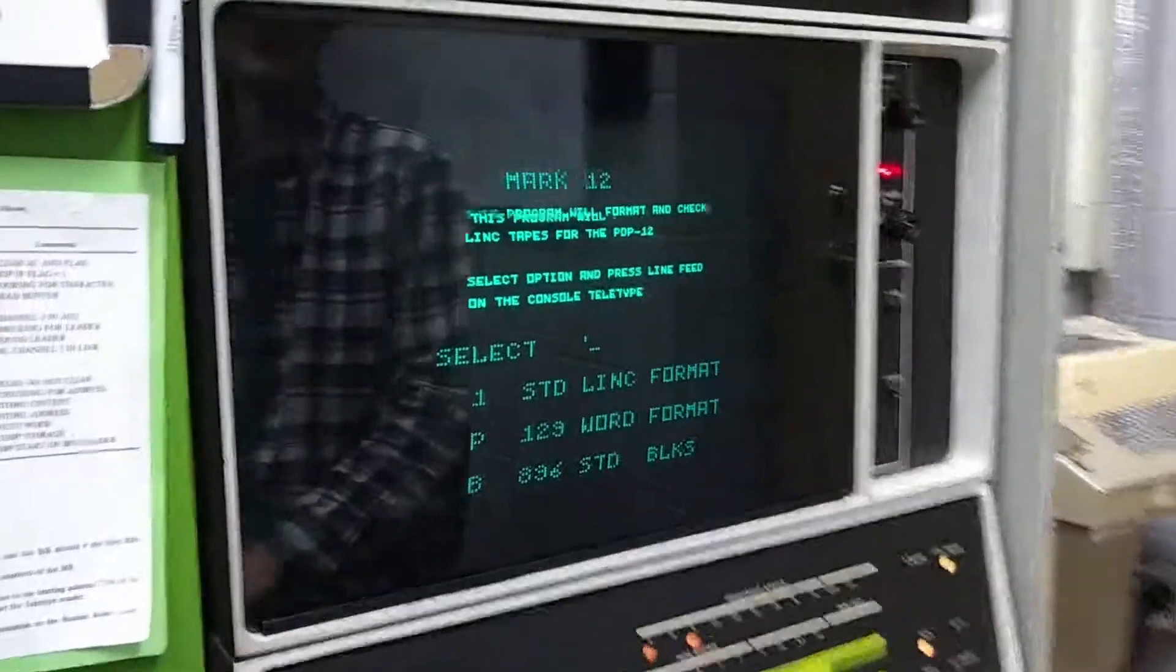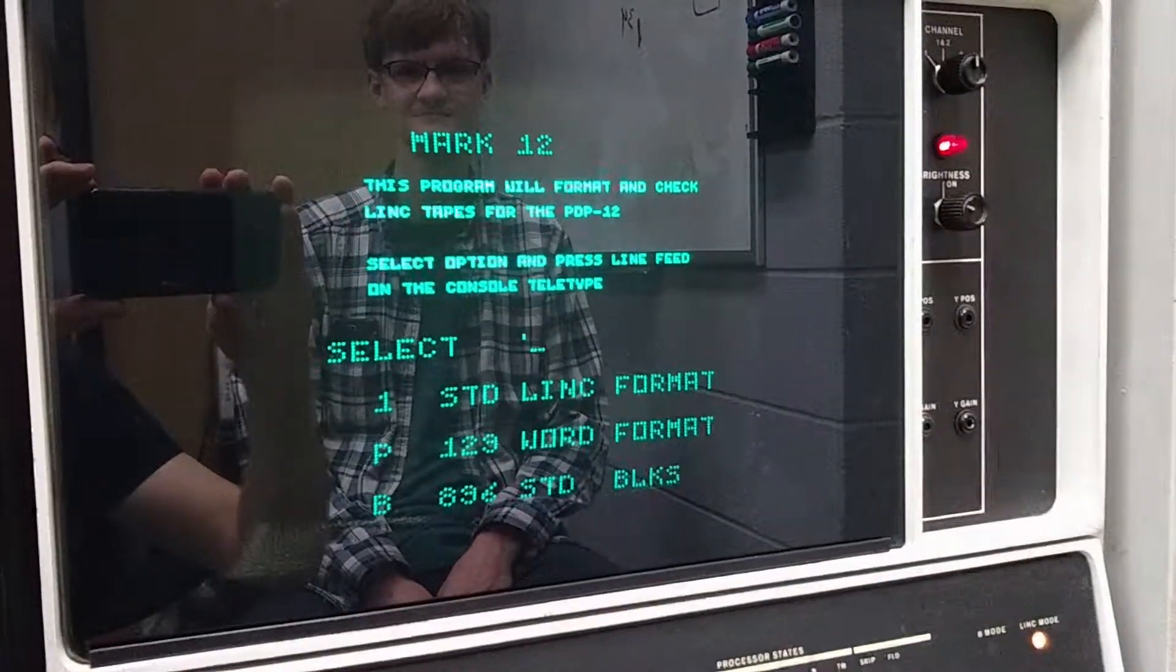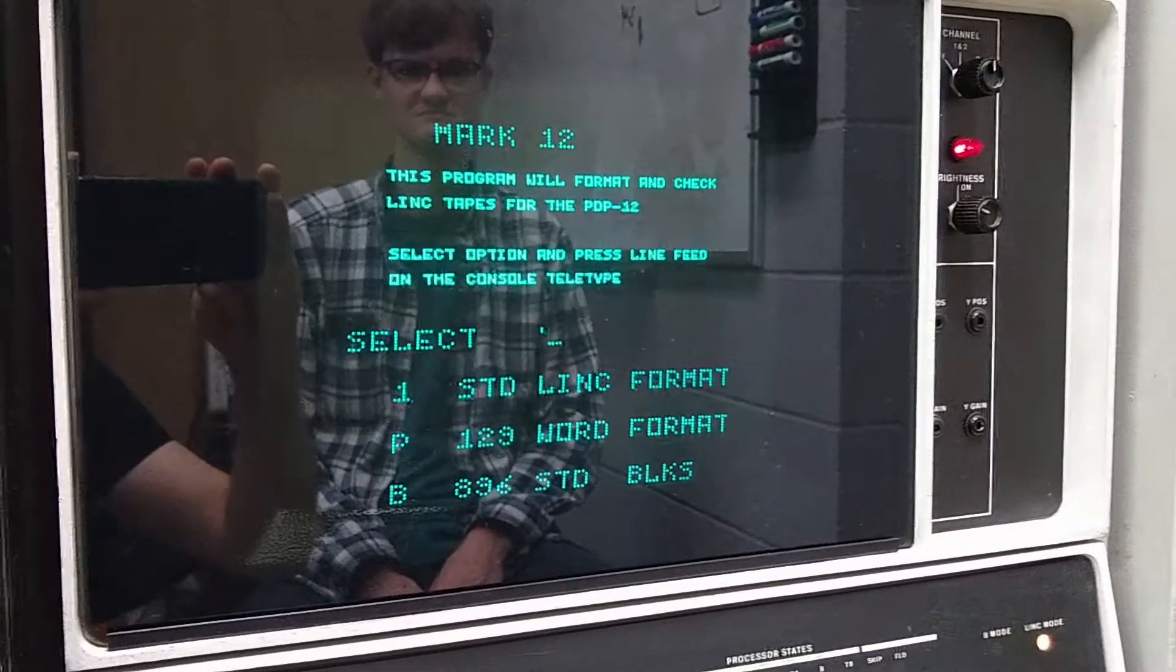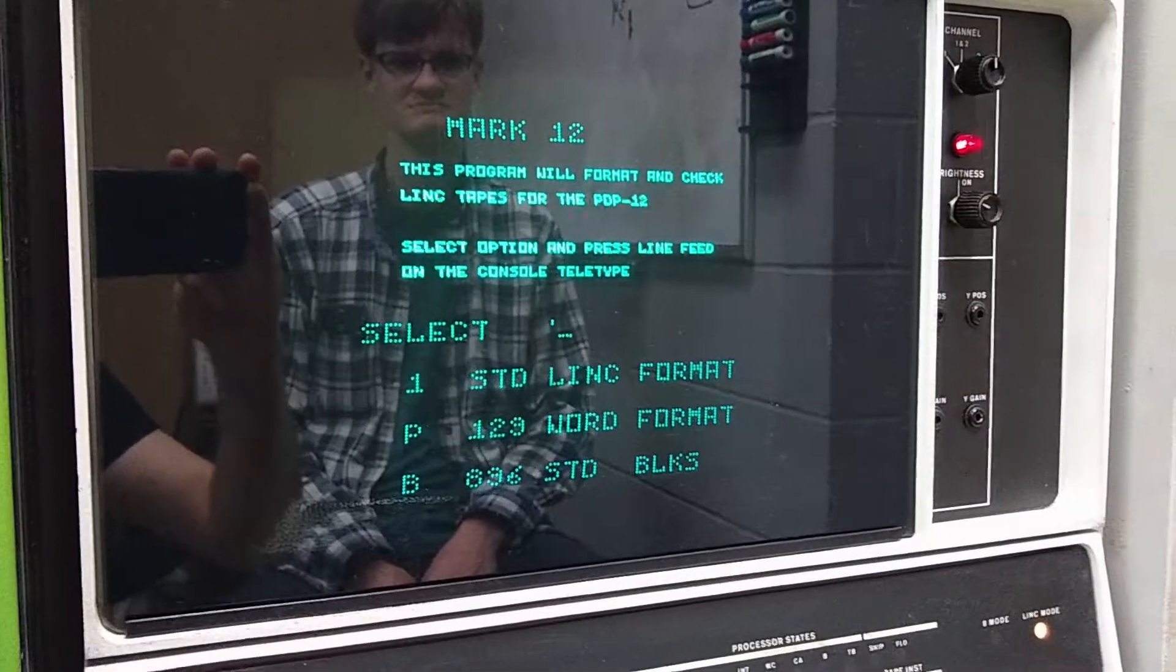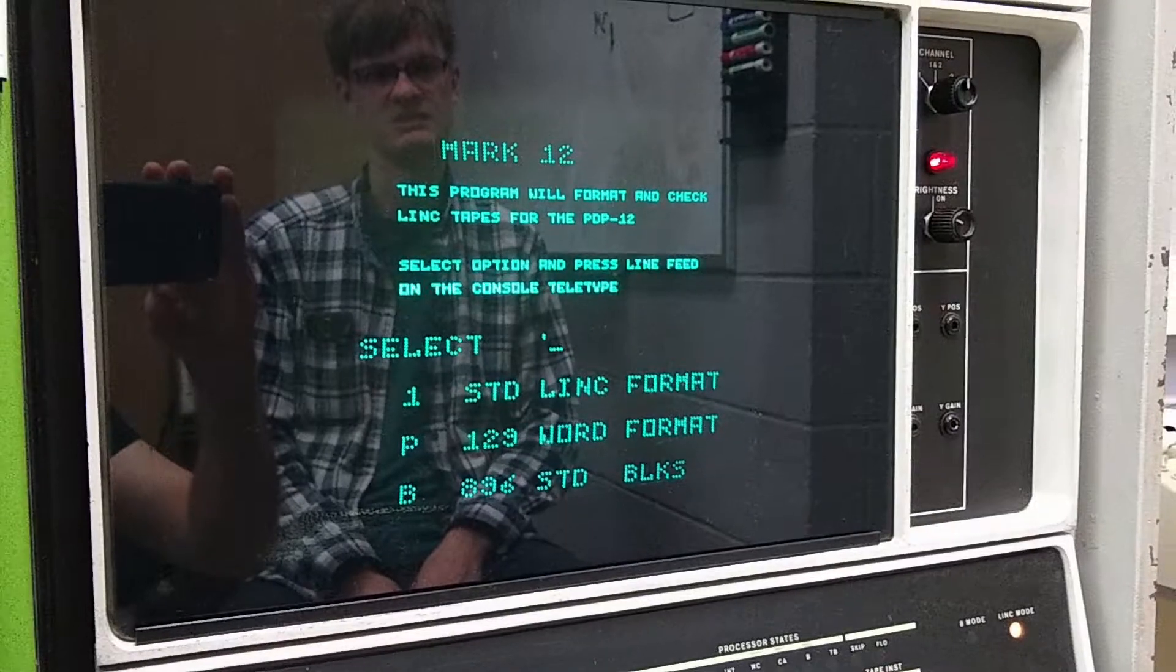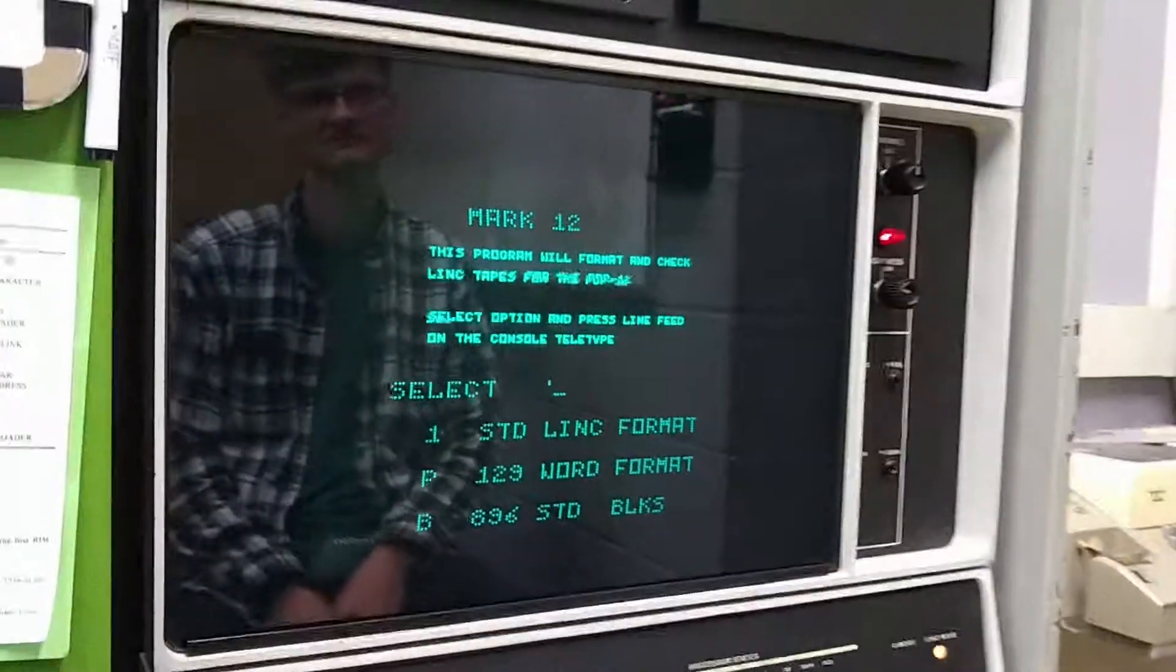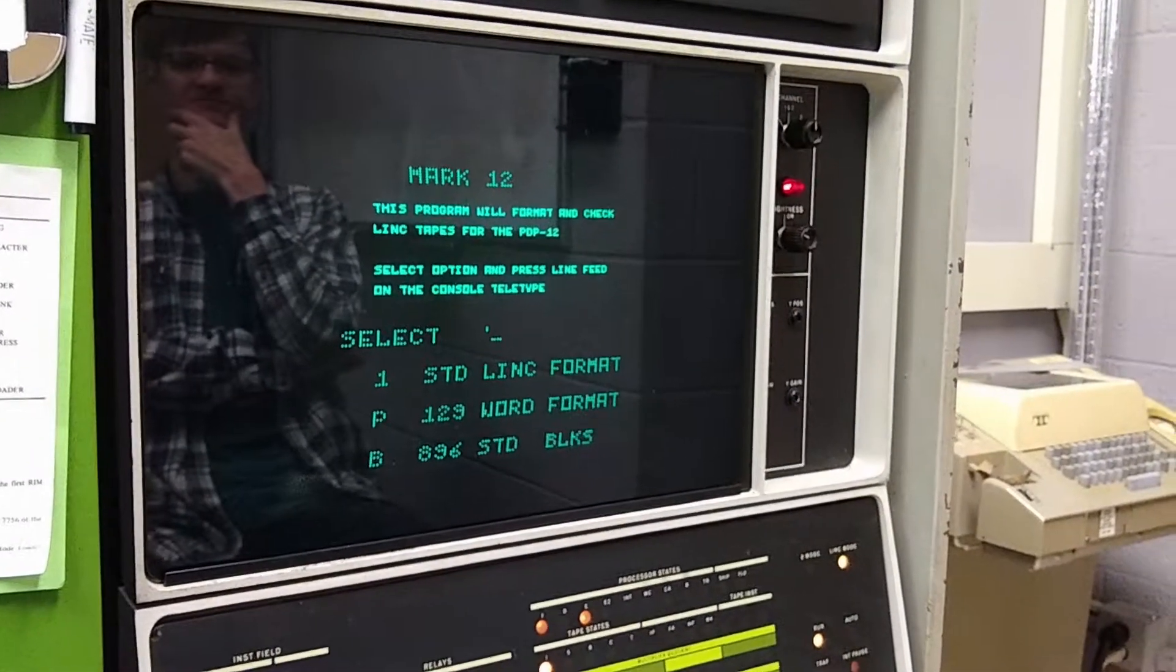Hey, you're loaded, Ray. This program will format and check link tapes for the PDP-12. Select the option and press line feed on the console teletype. So we want to do the 896 block version... Or should we want the standard link format? That's something I didn't think about here. Standard link format.